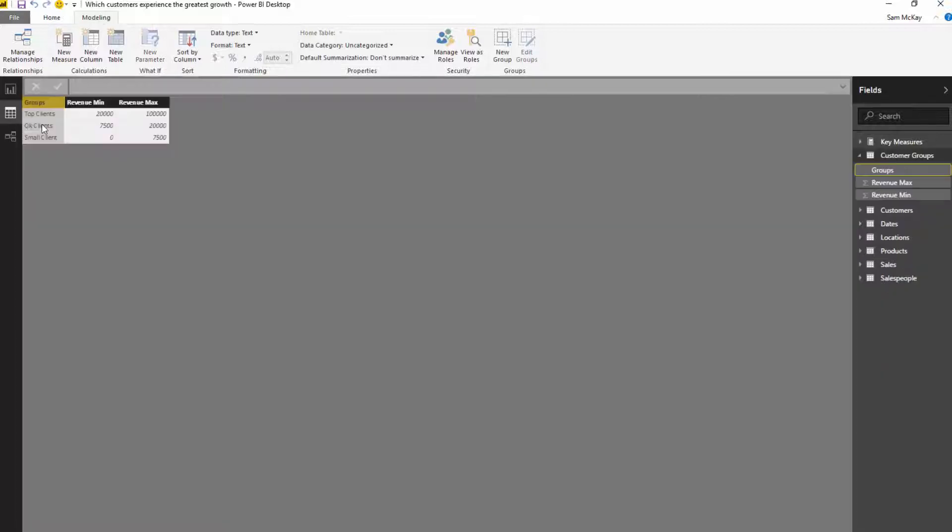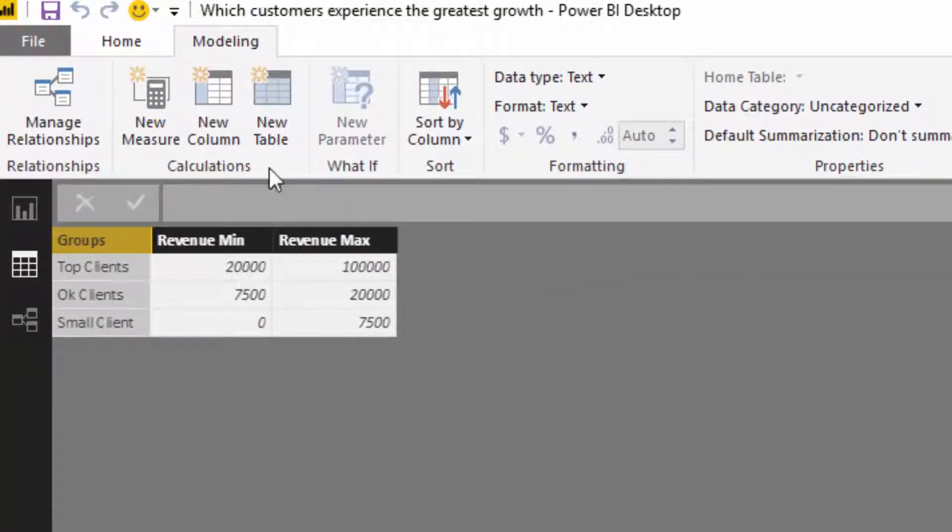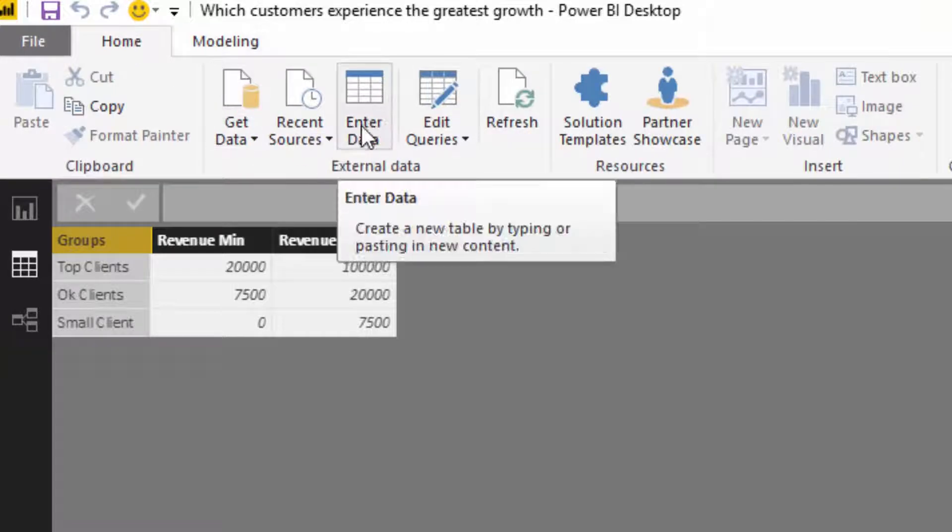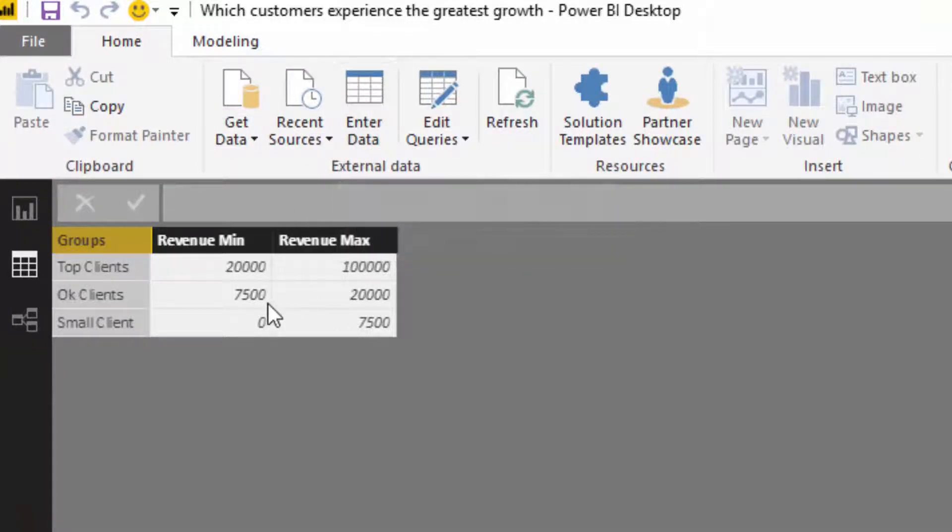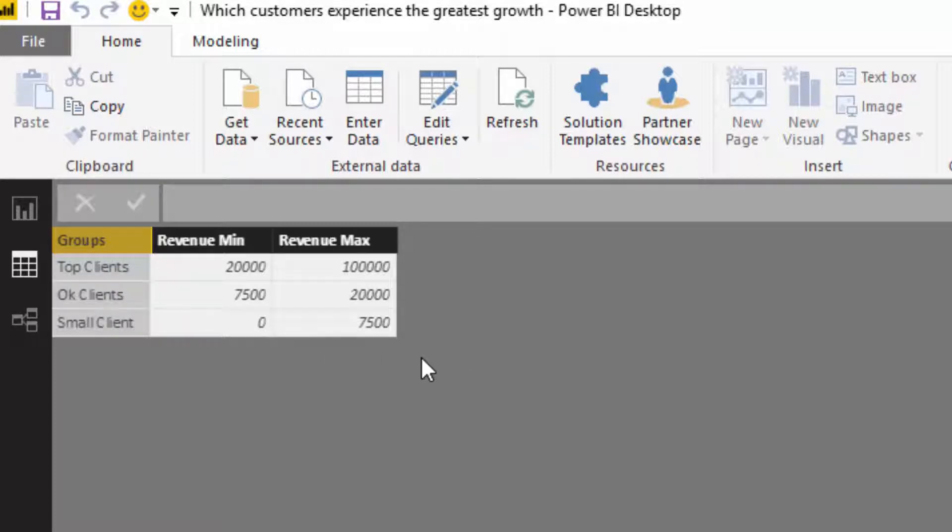What I did is I created a table by going into data and I entered these variables, this parameter table. This is actually a supporting table.